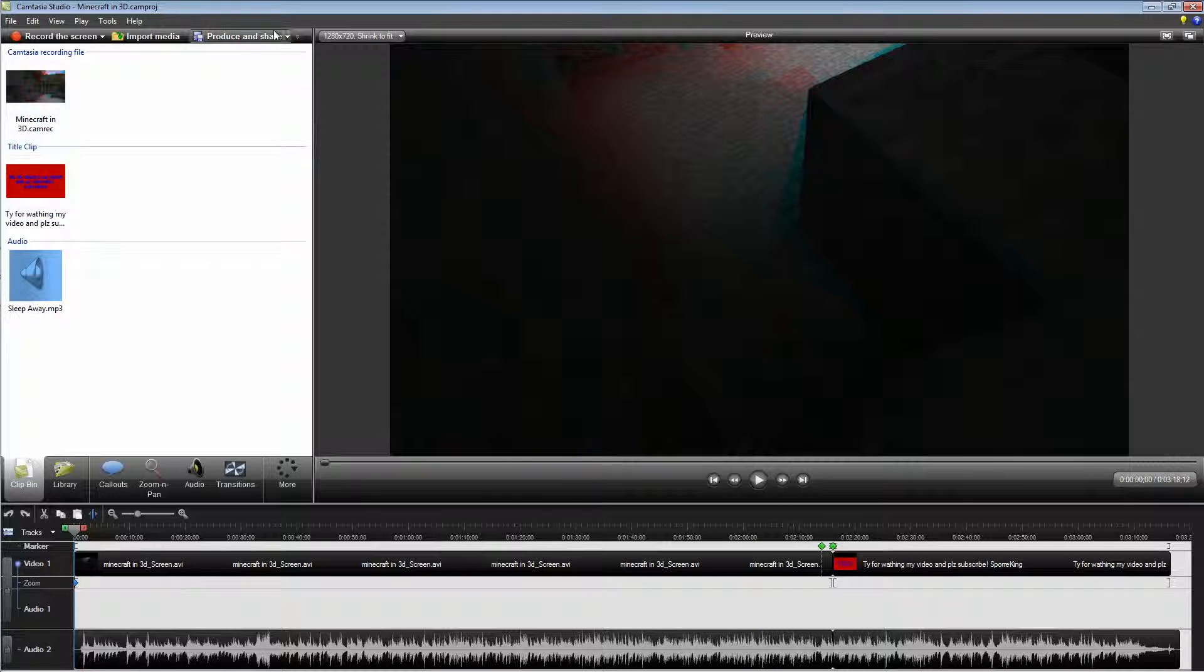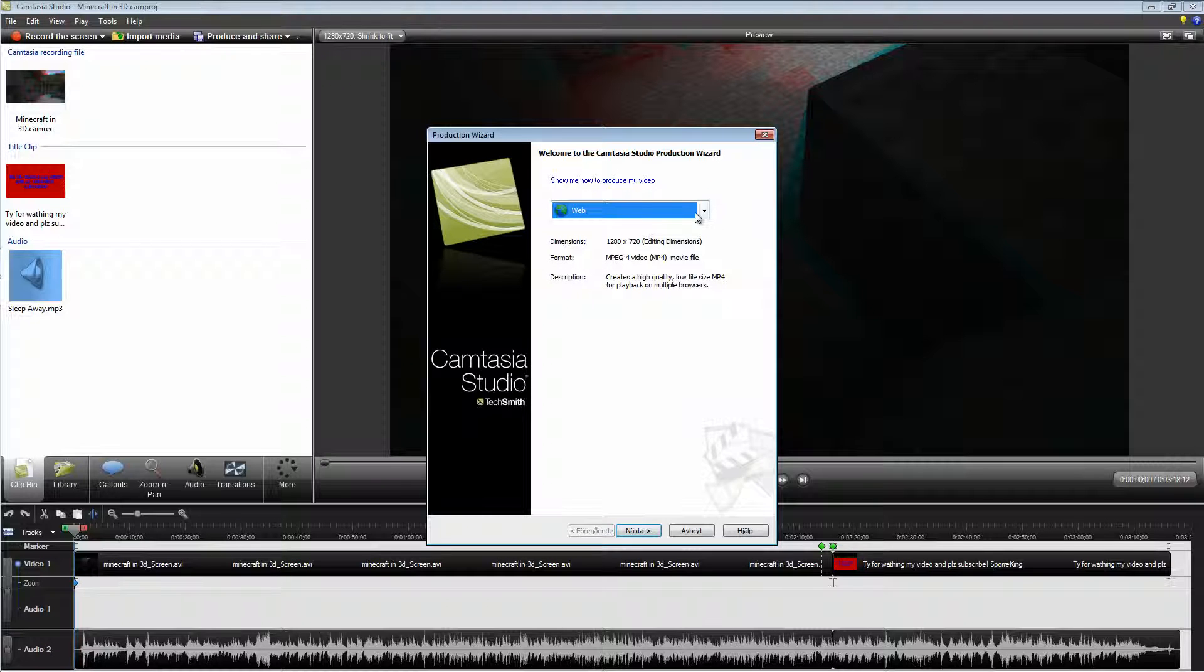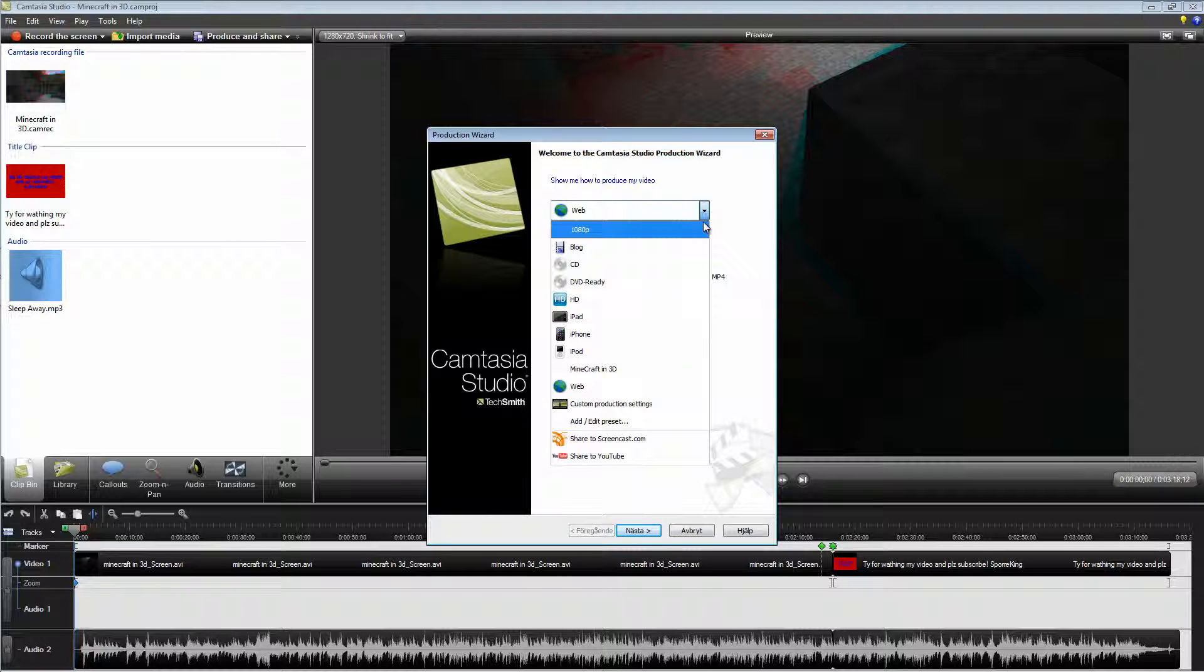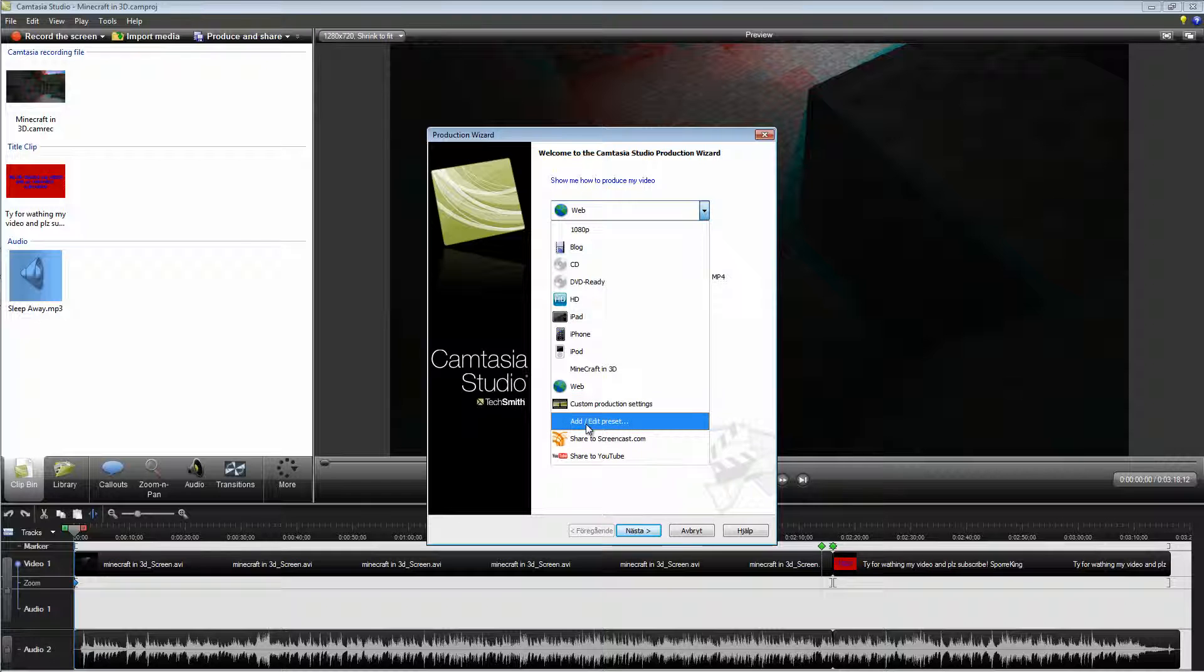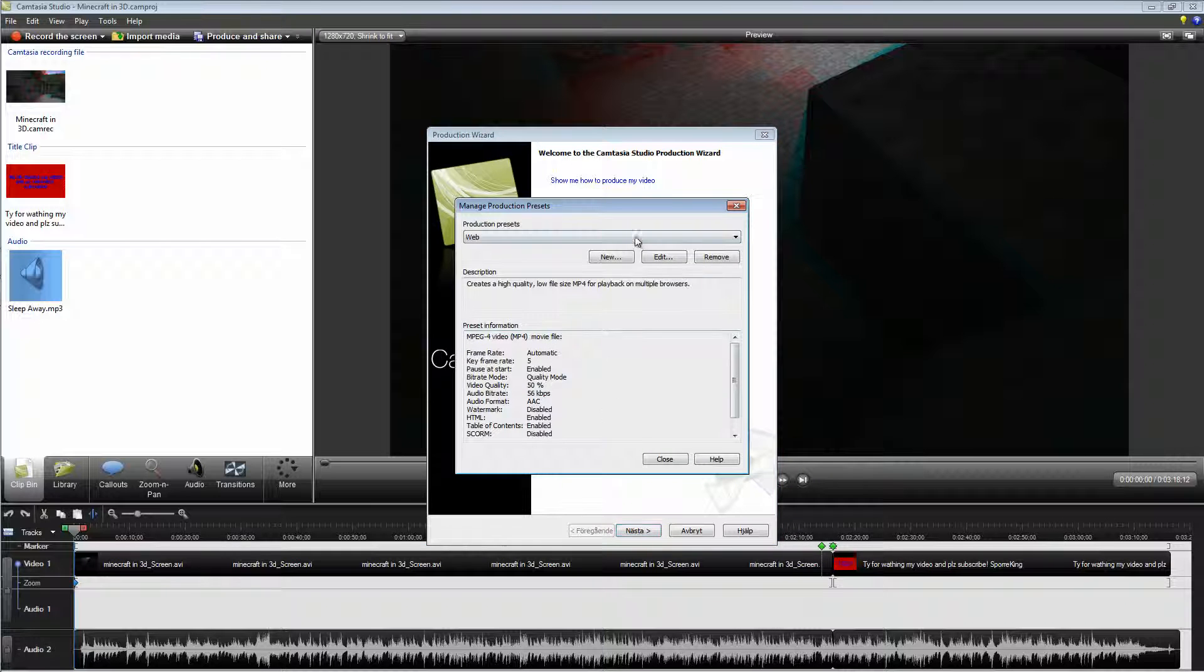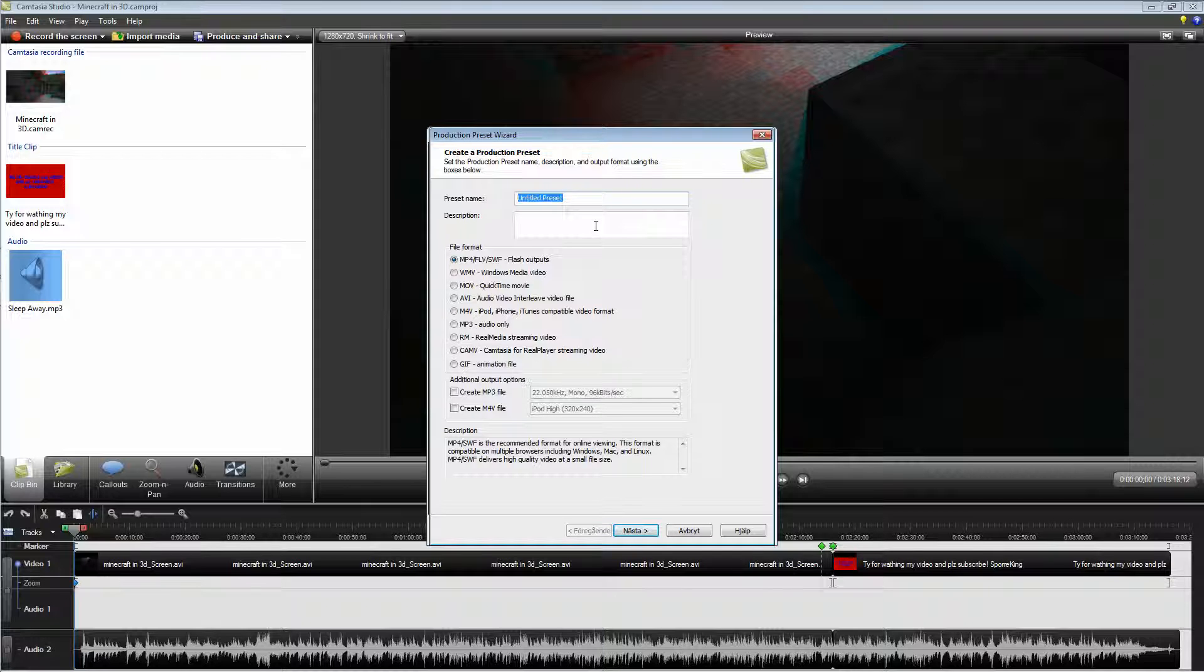Now click Produce and Share. So now click Edit Preset. Click New and name this something like this.